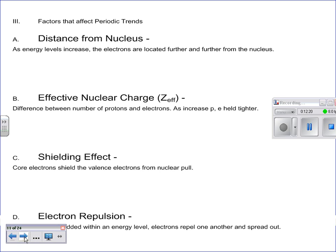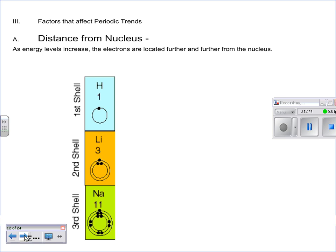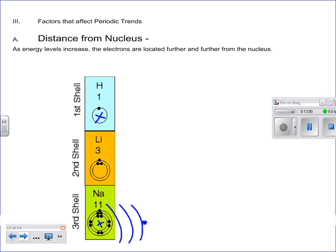Now, these are the four factors that affect periodic trends. First: distance from the nucleus. As the energy levels increase, the electrons are further away from the nucleus. The valence electrons are further and further away from the nucleus. If you think about the positive charge in that nucleus, electrons way out there with their negative charges aren't going to feel that attraction quite as much.